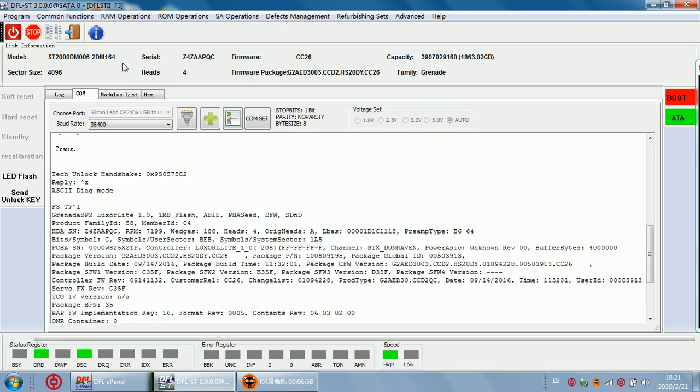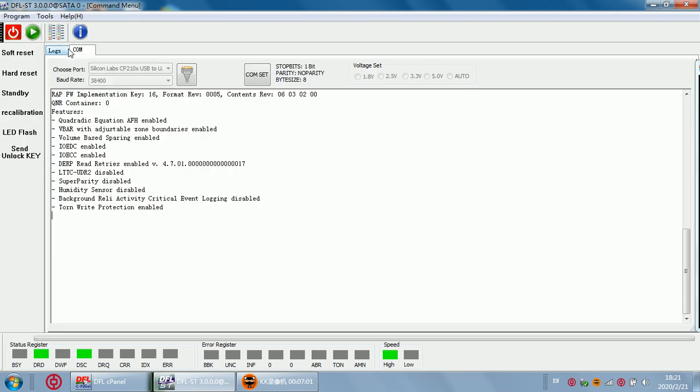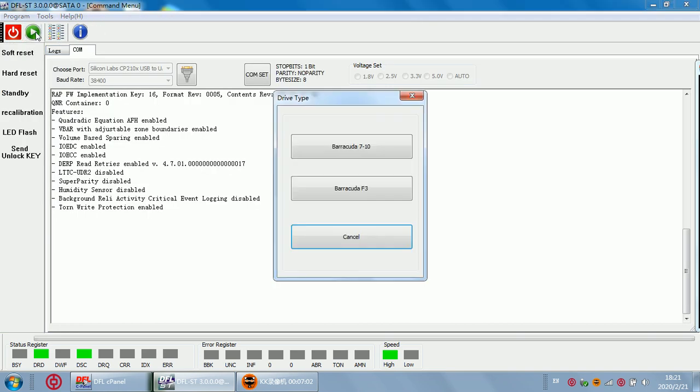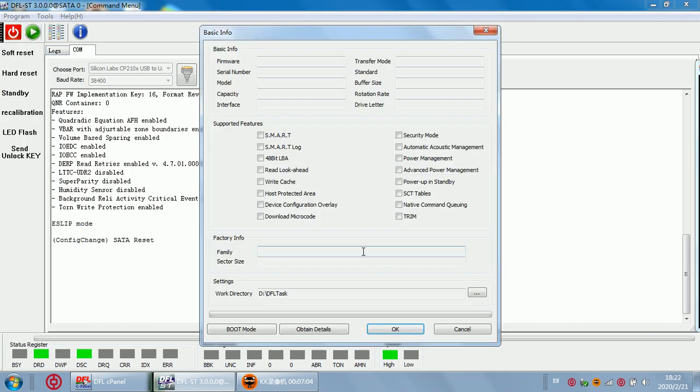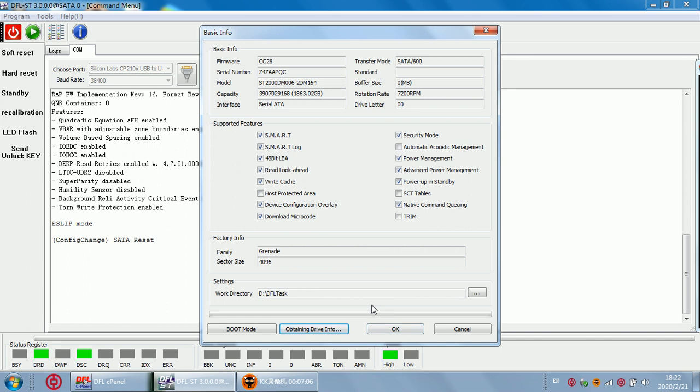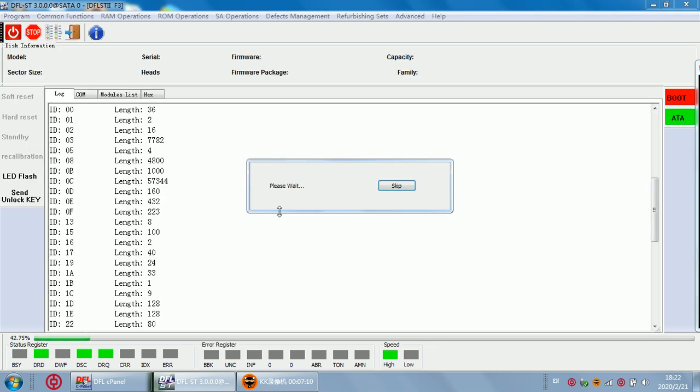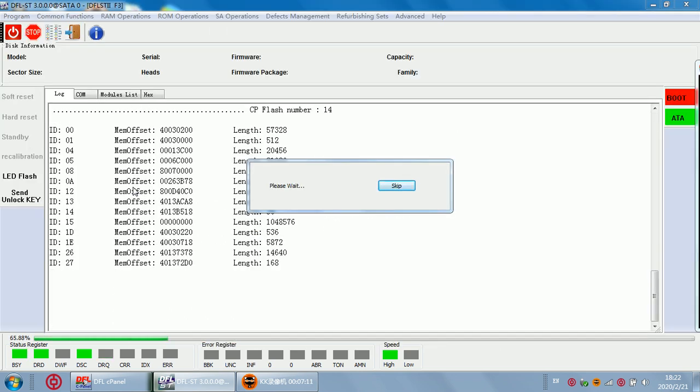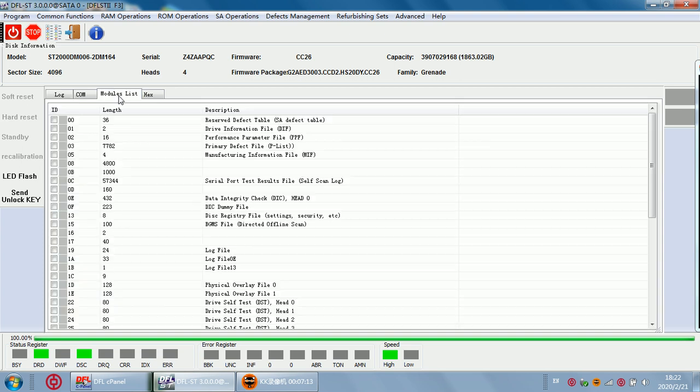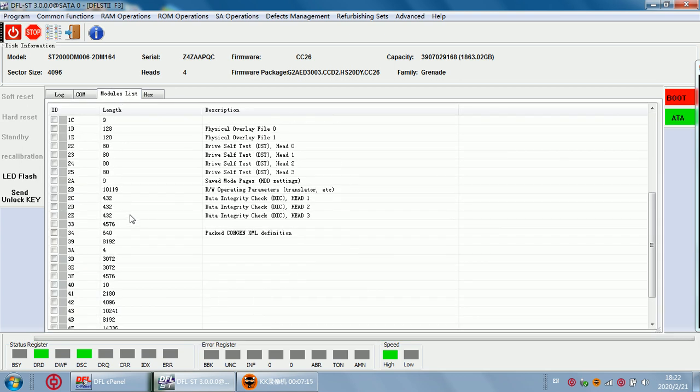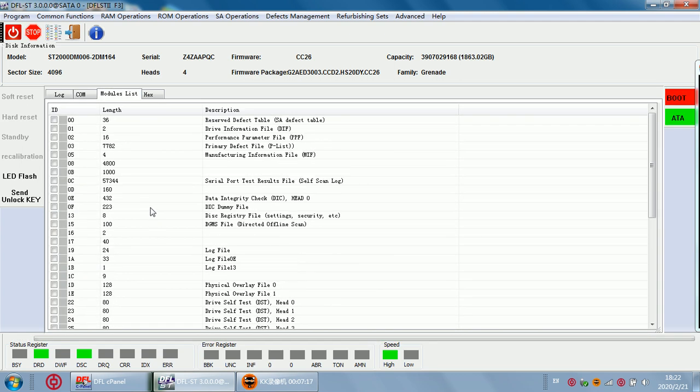Now at this time after unlock the hard drive we can re-enter the program. Not power off, just re-enter the program. Now we check the module list, we can see all the modules available in this DM drive. That means the firmware error has been accessible.